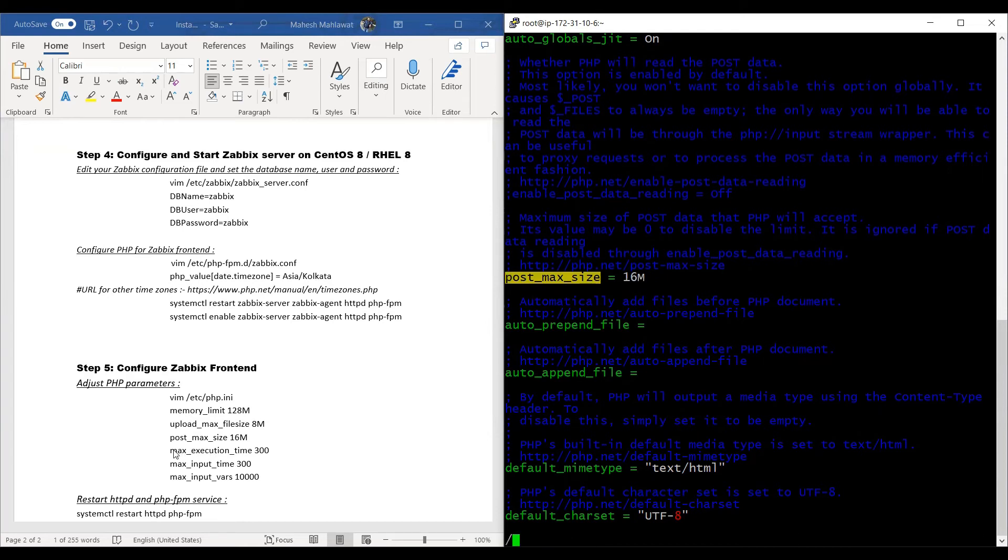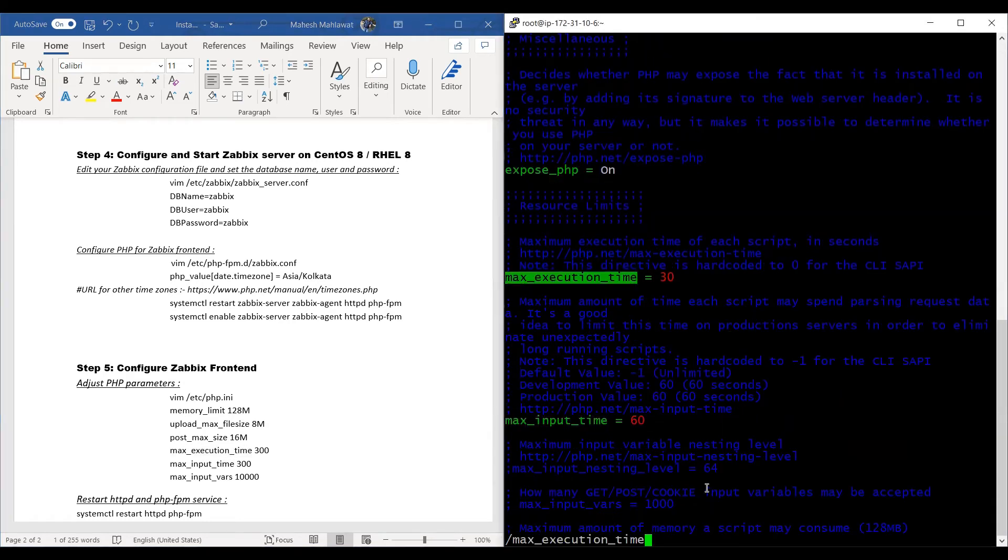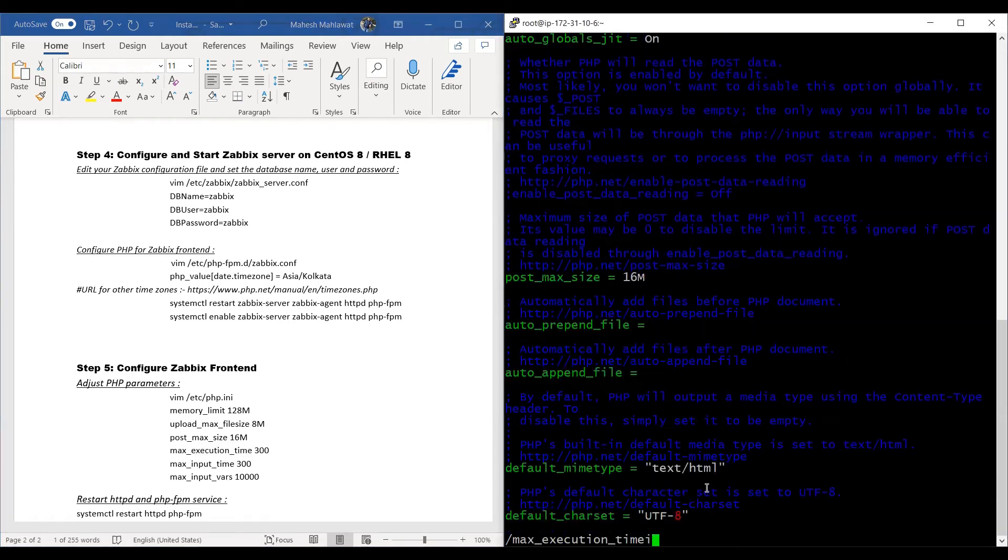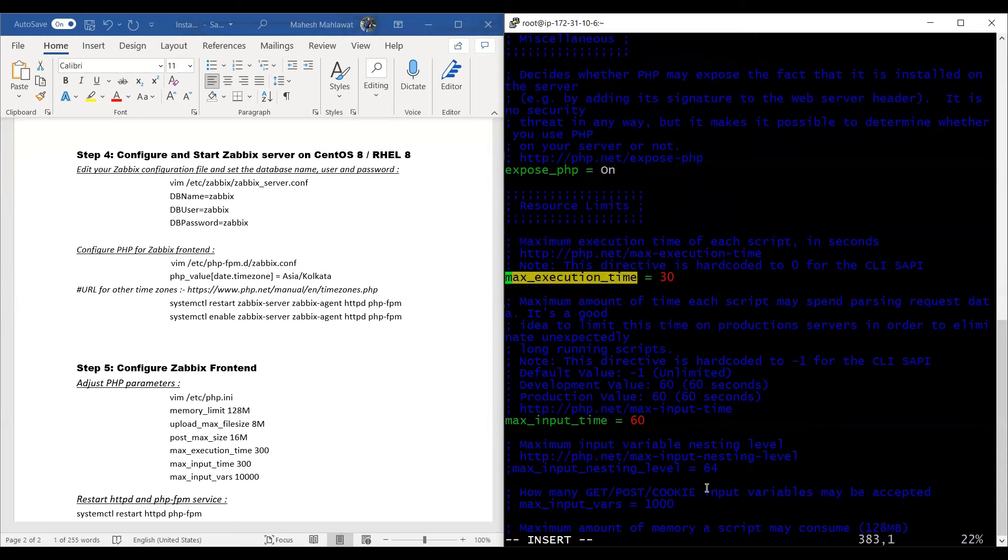Search max_execution_time and update it as 300.